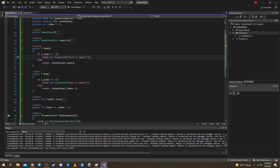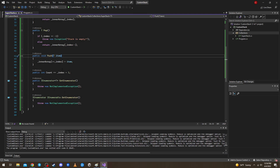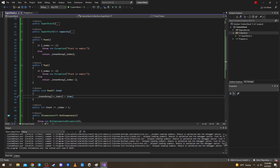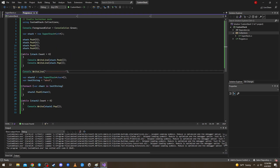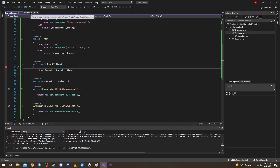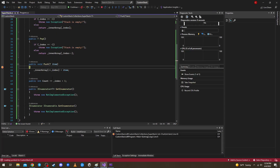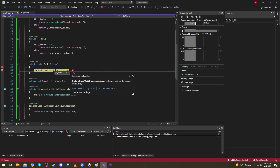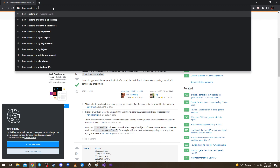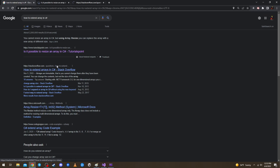We are also missing the IEnumerable implementation, and we need to handle the case where too many items are pushed. If we set capacity to 2 and push four items, we get 'index was outside the bounds of the array'. Let me put a breakpoint — innerArray is an int array of size 2, all zeroes. Let me Google 'how to extend array in C#'.